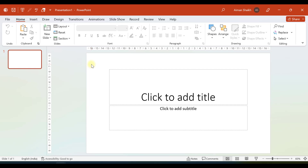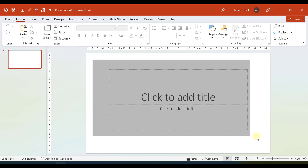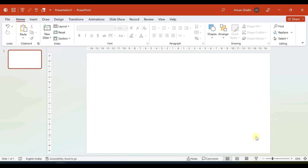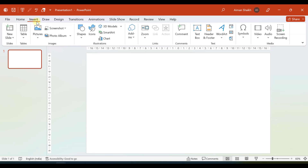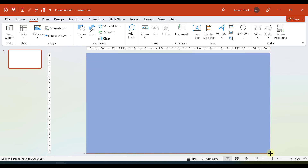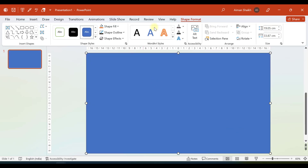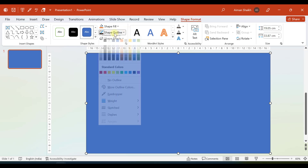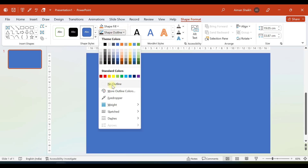Here I am in a new blank presentation. Let me delete these placeholders. The very first step is to add a rectangle, so we will go to Insert > Shape and add a rectangle that covers all the area of the slide. Then we go to Format Shape and select no outline.